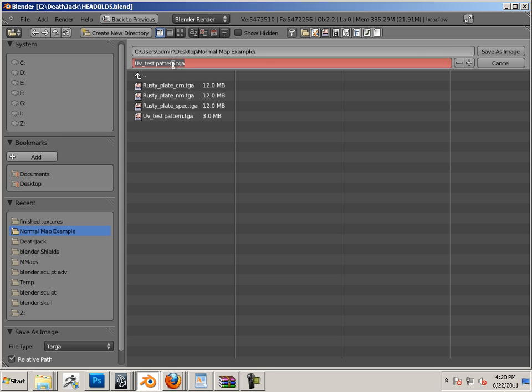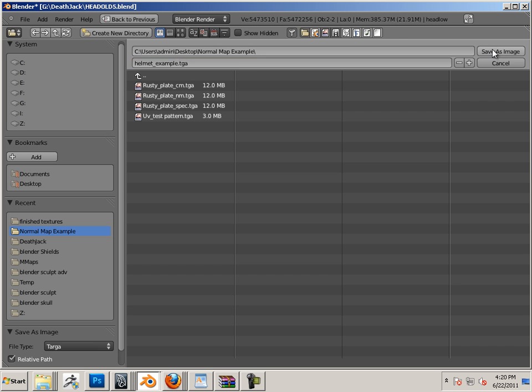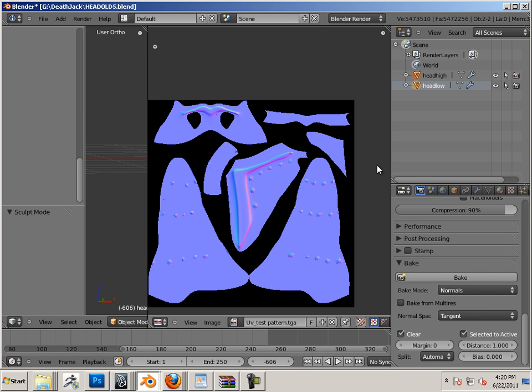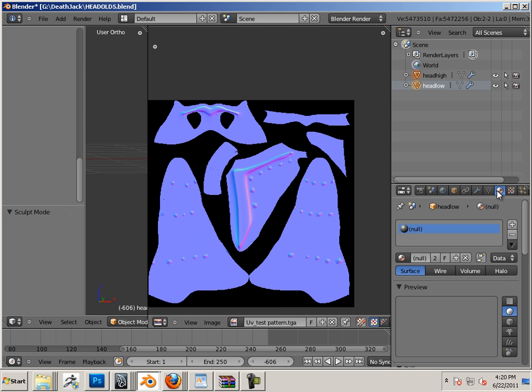And we'll call this helmet_example.TGA. Then we'll make a material, we'll make that helmet_matte for material, go get a new texture.